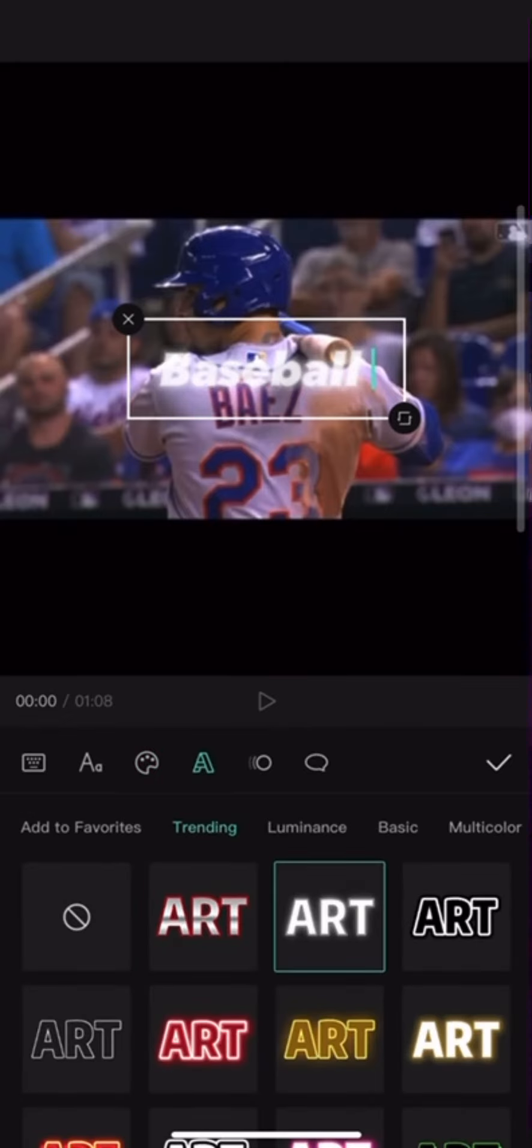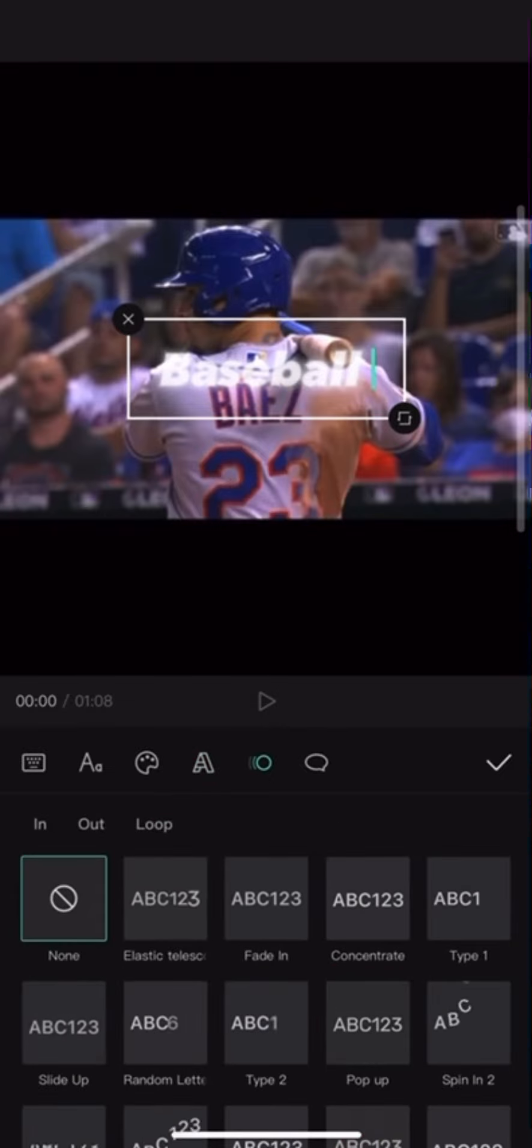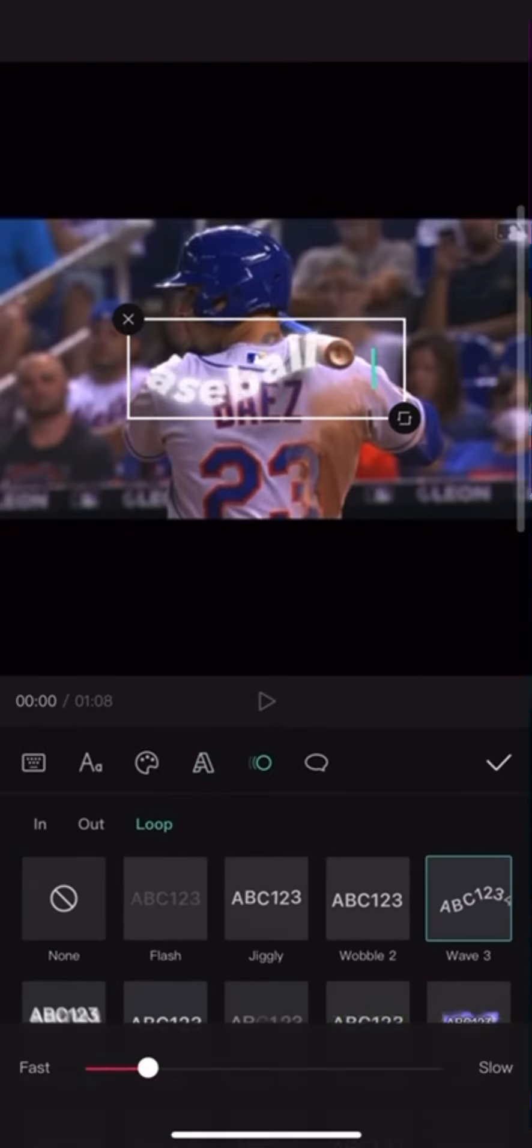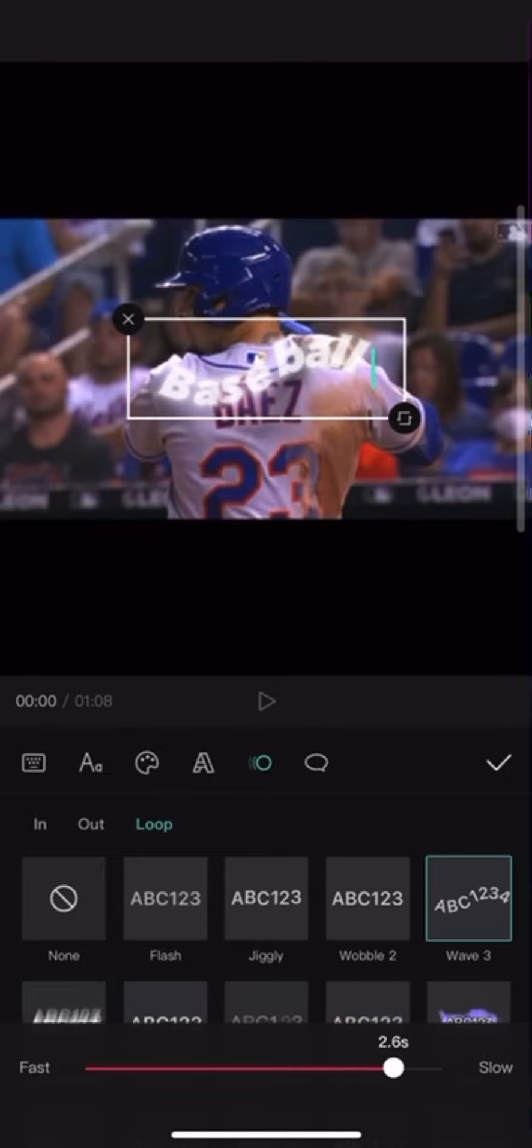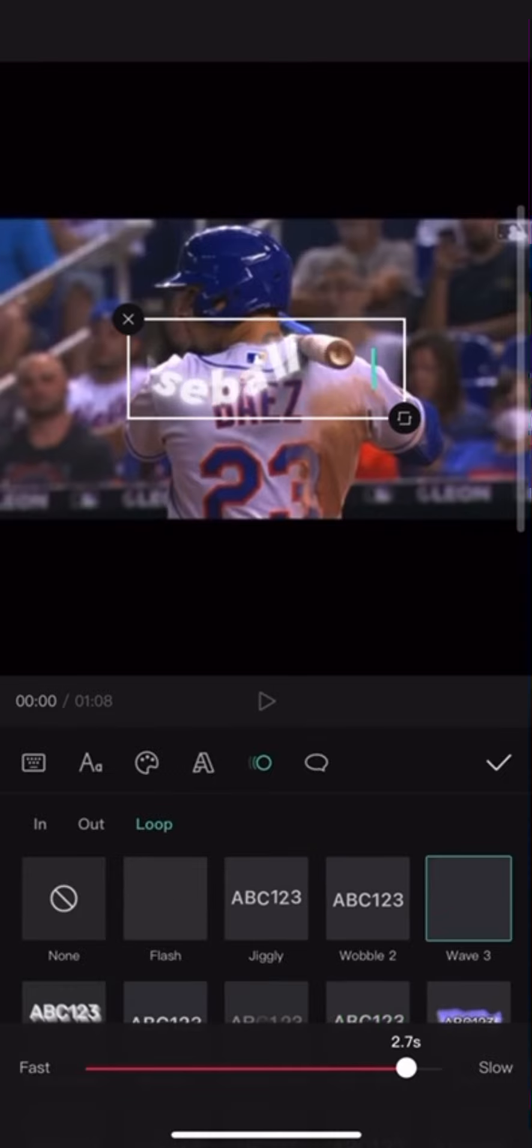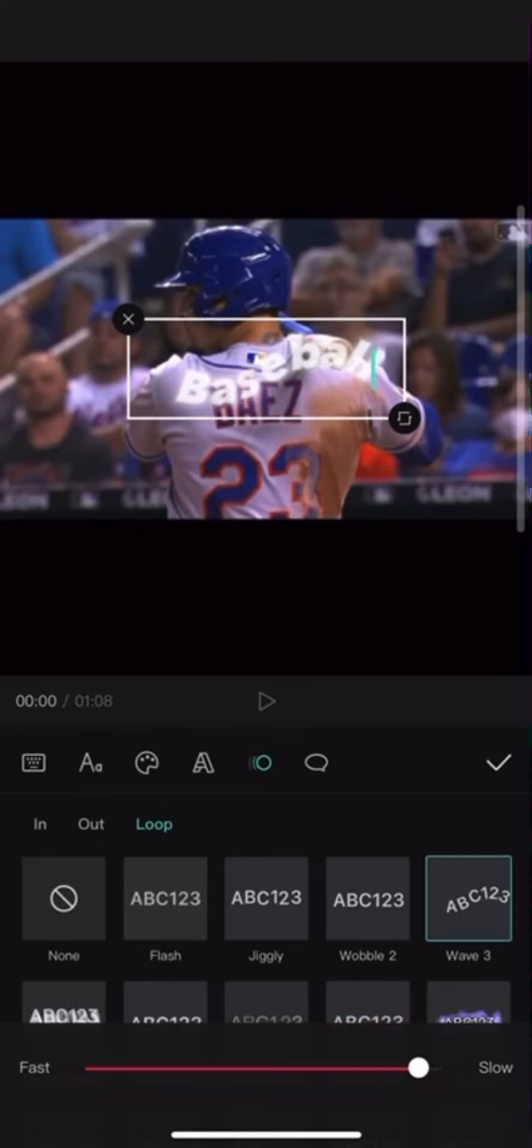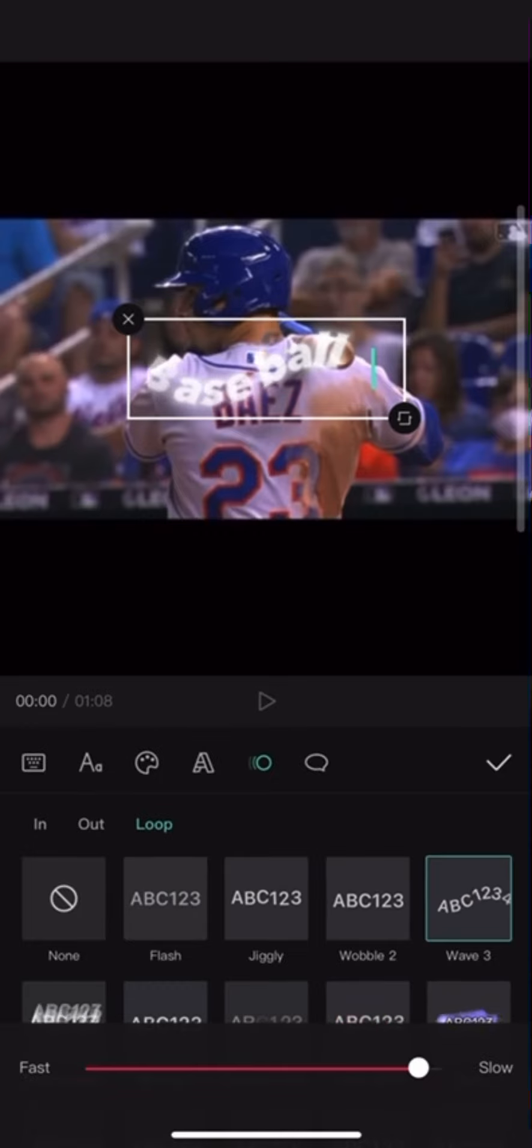Select the second effect. Then go to Animation, click Loop, and click Wave 3. Set it to 2.8, and put it in the bottom of your screen.